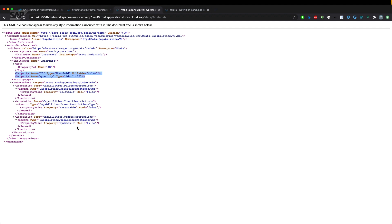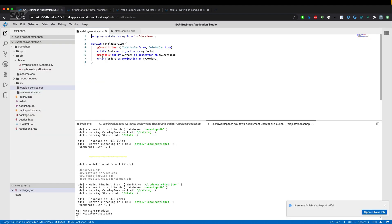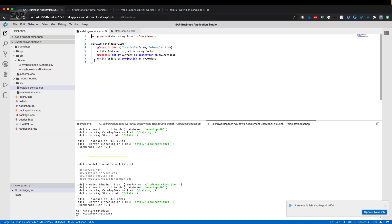If we go over to the catalog service and compare the underlying entity, which is orders coming from the schema CDS, you'll see that the entity still have the property because it doesn't exclude the fields coming from the managed aspects. It's just a plain projection on the underlying entity.